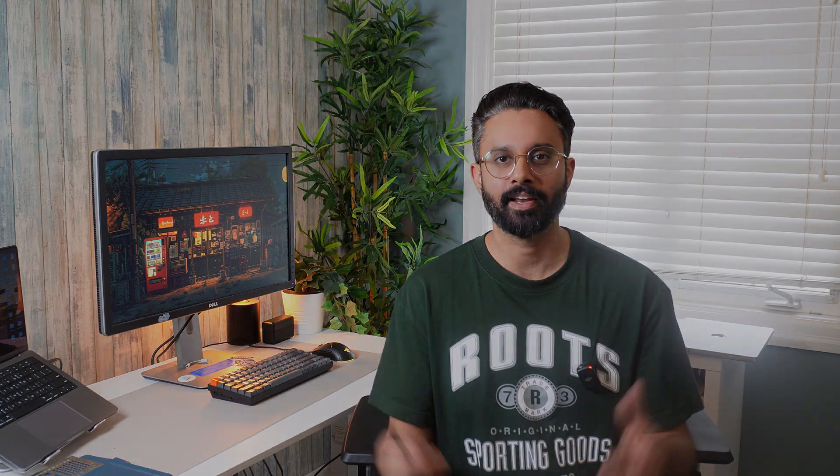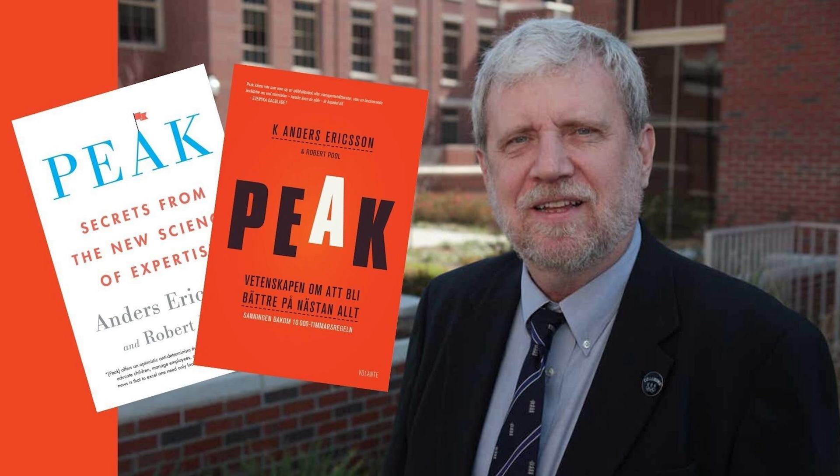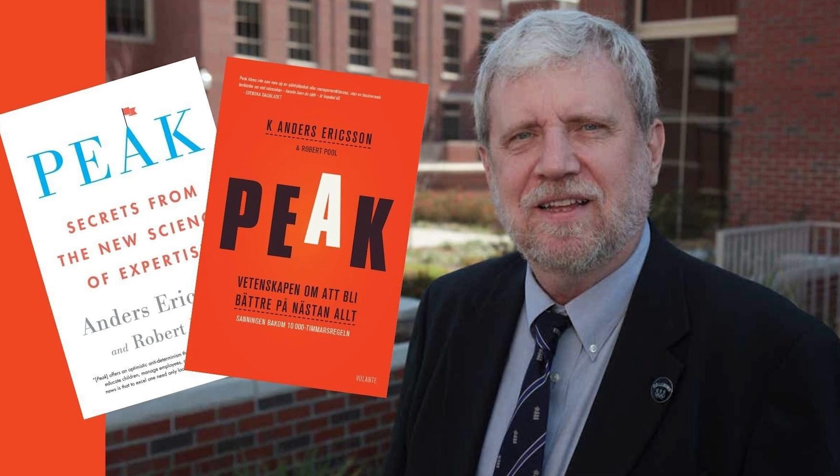So Dr. Anders Ericsson wrote this book called Peak. And in this book, he created a term purposeful practice. So purposeful practice is focused. It is all about a bunch of baby steps together to reach a long term goal. So first try to understand this.